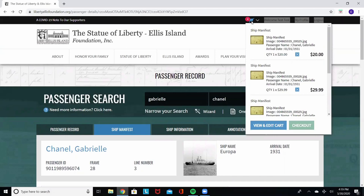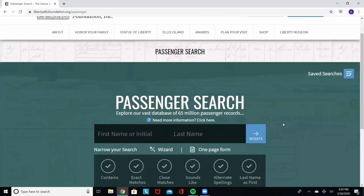They'll be printed on 11 by 17 acid-free archival paper, sent to your house, and as always, anything that you purchase from us goes right back to the restoration and preservation of the Statue of Liberty and Ellis Island. Next, I'll show you another example.